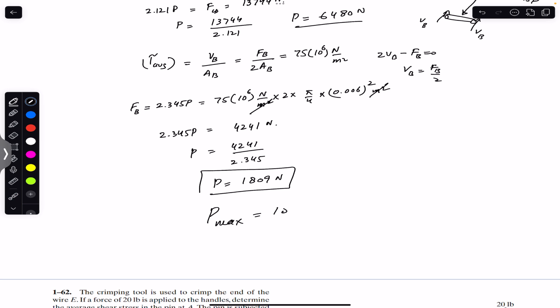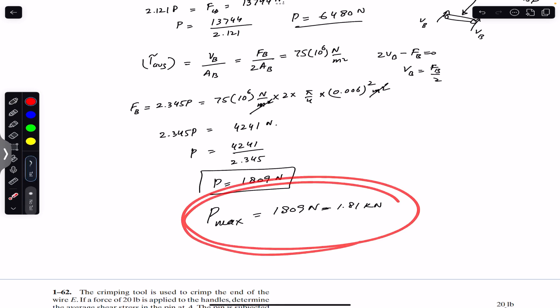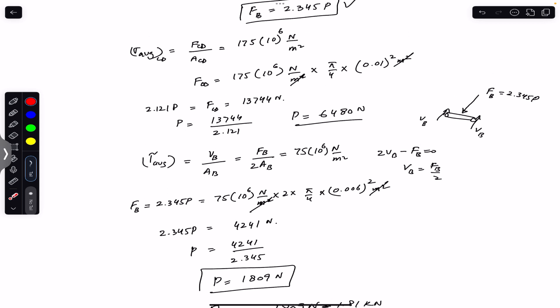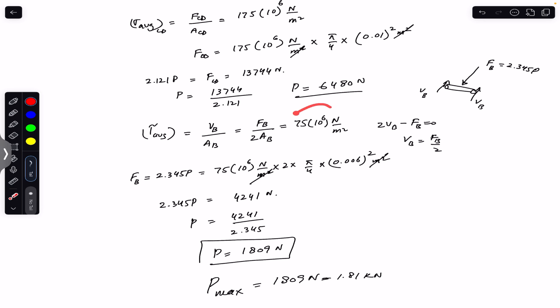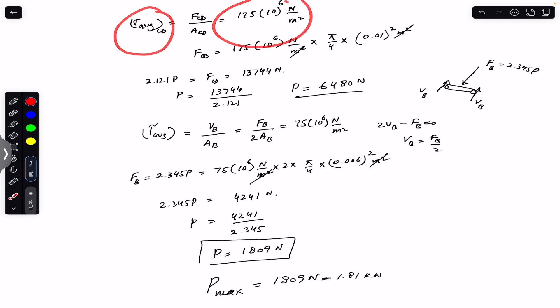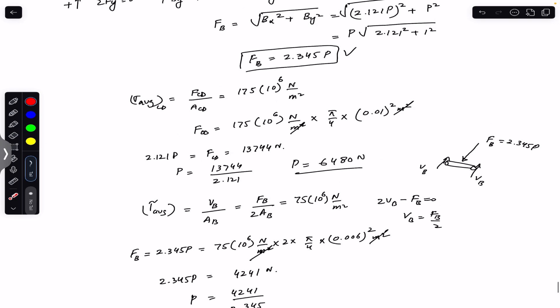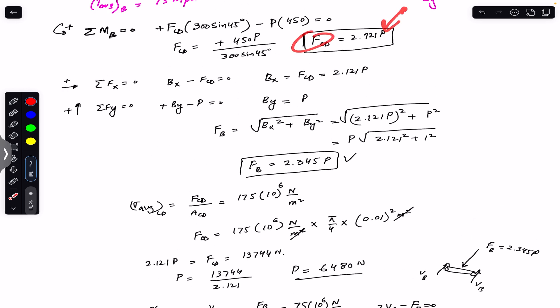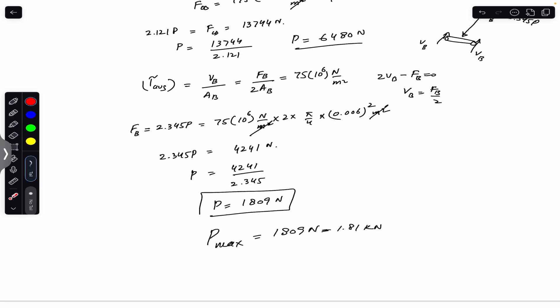Therefore, the maximum vertical force is P_max = 1,809 N or 1.809 kN. Applying this force satisfies both conditions: average shear stress in pin B equals 75 MPa, and the average normal stress in CD will be less than 175 MPa. If needed, you can substitute P_max back into F_CD = 2.121P to find the actual normal stress in CD.